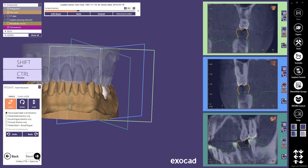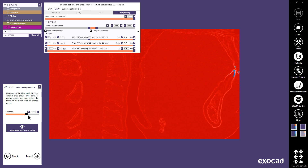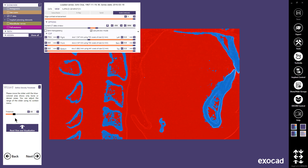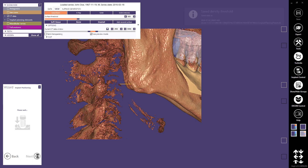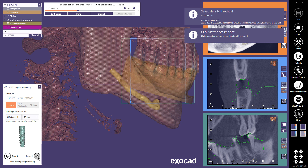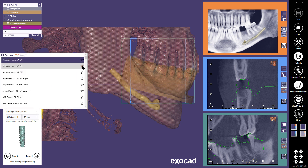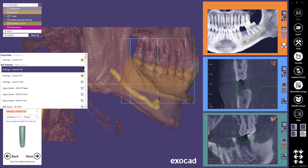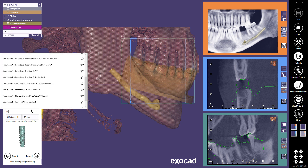Continue with Next. In this next step, you can define a density threshold by moving the slider to show the denser parts in blue and the less dense parts in red. Continue with Next. Now we are in the implant positioning step. Select which implant you want from the drop-down list. You can mark your favorites by clicking the star — those will then be at the top of the list. Or you can type in some letters to search in the list.